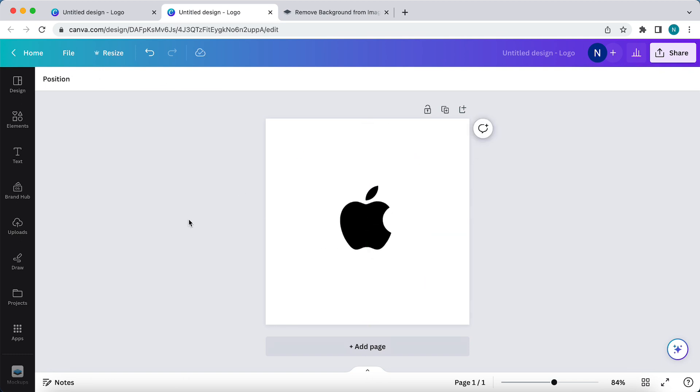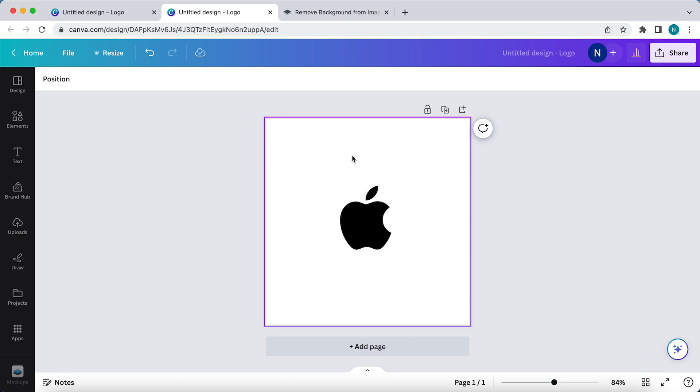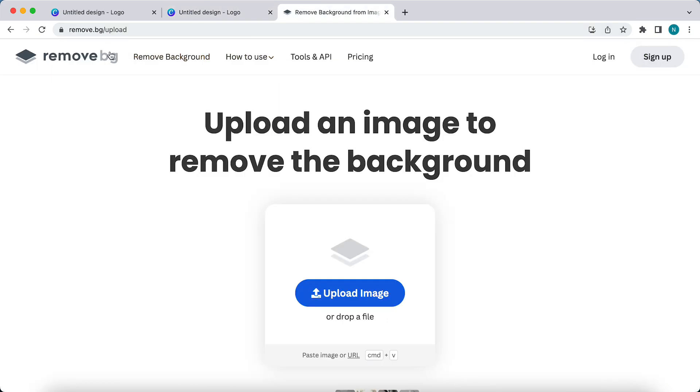But if you do not have Canva Pro and do not want to buy it or you don't want to try the free trial, you can go to remove.bg/upload.